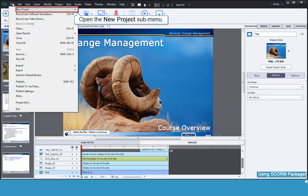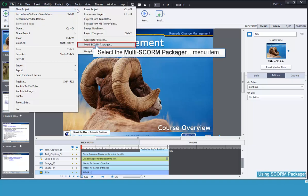Then go to the New Project menu, and then select the Multi-SCORM Packager.